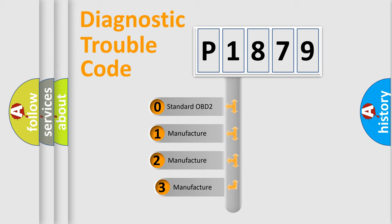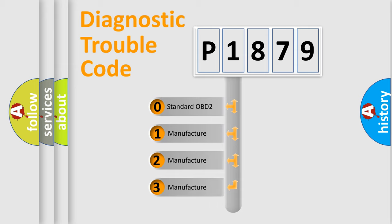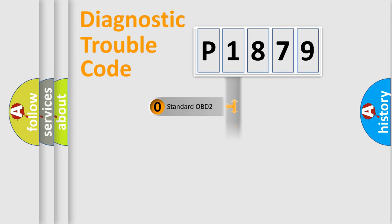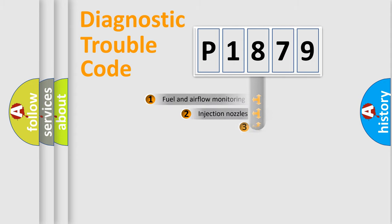If the second character is expressed as zero, it is a standardized error. In the case of numbers 1, 2, 3, it is a manufacturer-specific expression of the car-specific error.